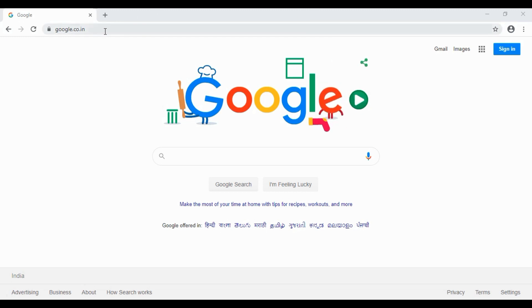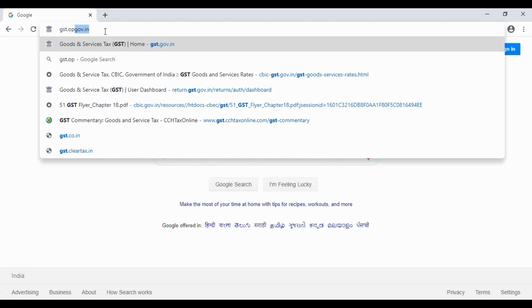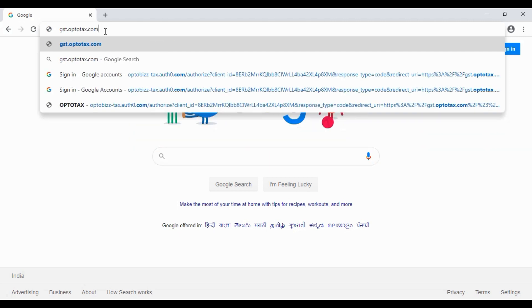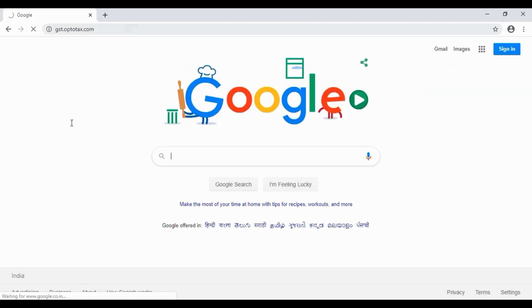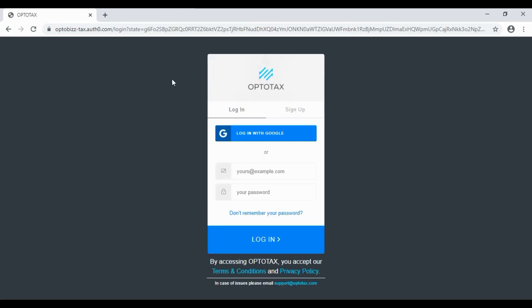Google Chrome, GST.OptoTax.com. Click on this page.